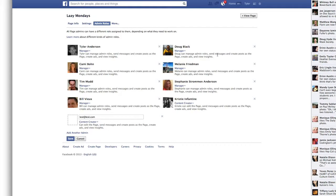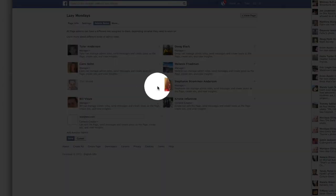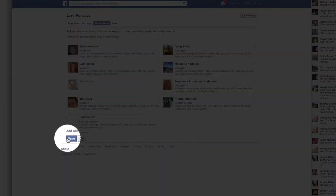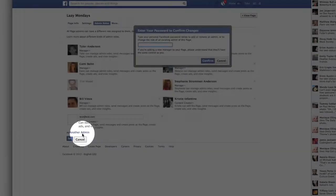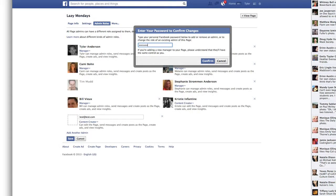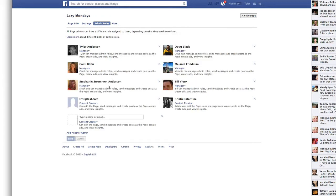If you want to delete somebody with admin rights on this page, you simply hit the X button, and then when you hit save it's going to ask you to enter your password again. And you'll see that person is gone. The same thing goes if you add someone — you'd have to enter your password again too. It's your personal password for your Facebook account.